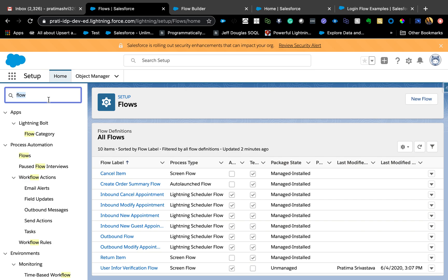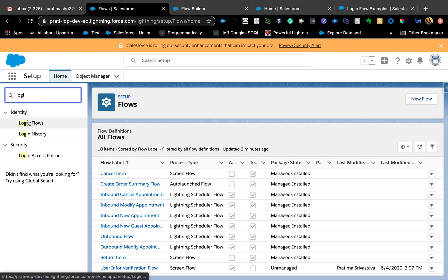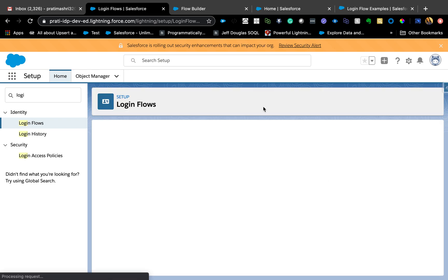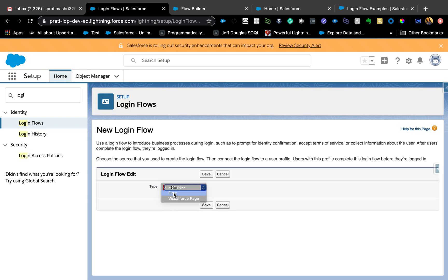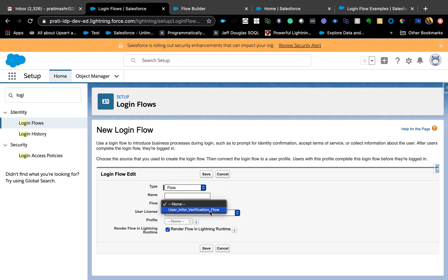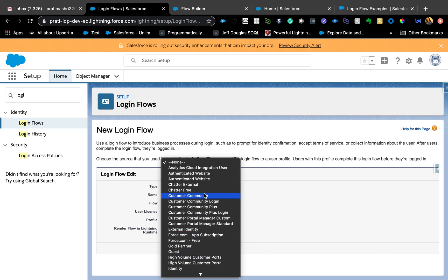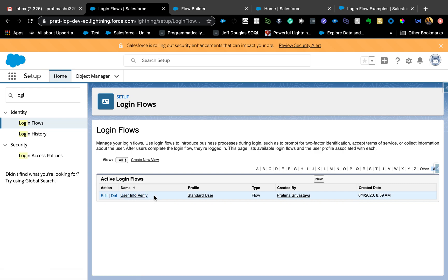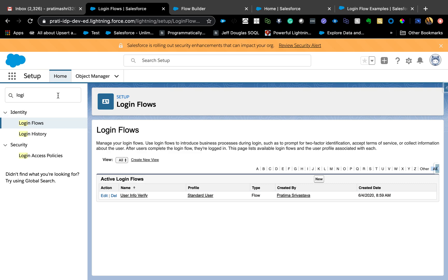That's pretty much it for the flow. There's one more additional step that makes it a login flow — defining it in Setup. You go to Login Flow, hit New, and you have two types: a flow or a Visualforce page. The other flows appear there, and you can use it for customer community events and similar scenarios. The profile assignment will change based on what you use.